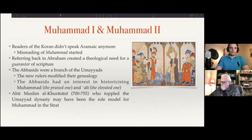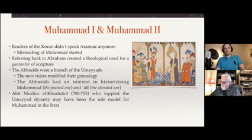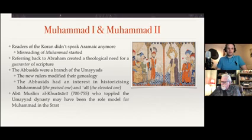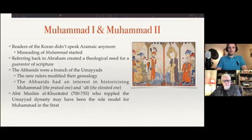But due to this referring back to Abraham, that created a theological need for a guarantor — not just a link between Arabs and Jesus. Initially this would be a preacher who would bring the message of this anti-Trinitarian Jesus to the Arabs, but then that wasn't good enough anymore. To be a guarantor, you need to be the seal of the prophets.